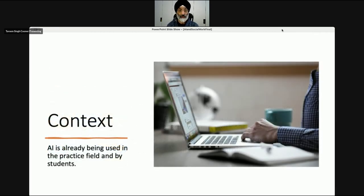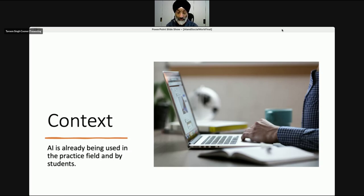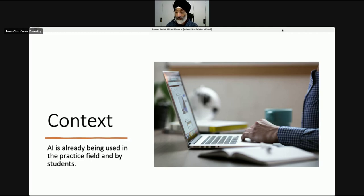I want to tell you a story. We are becoming more and more aware as social work educators that AI is already being used in the practice field by practitioners and by students as part of their studies. This has become apparent because practice educators who teach students on placement are telling us that their students are using AI uncritically. And practitioners — managers and other practitioners — are telling us that they're using AI to write, for example, assessments, reports and so on.